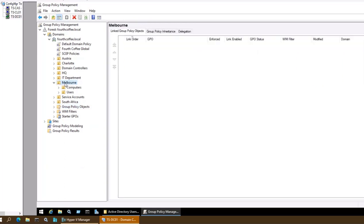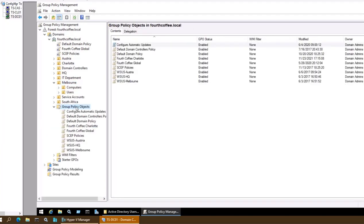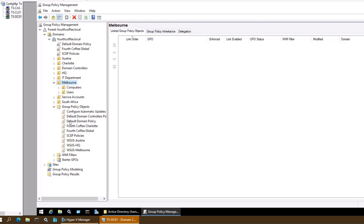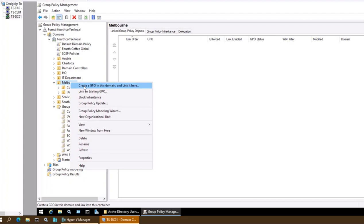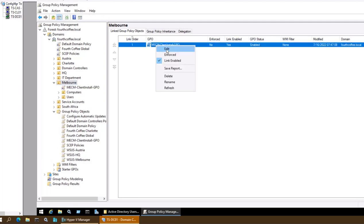I will go to the same location which is Melbourne OU. Over here I will create a new group policy — I can create it in the Group Policy Objects or directly here and it will be linked. I am going to create a GPO in this domain and link it here. I'm naming it 'Client Install GPO' and pressing OK. Then I'll click Edit.